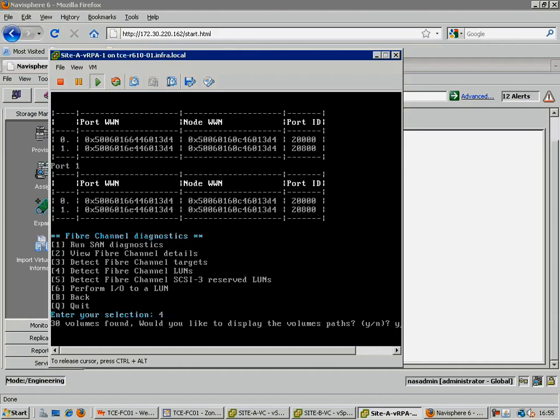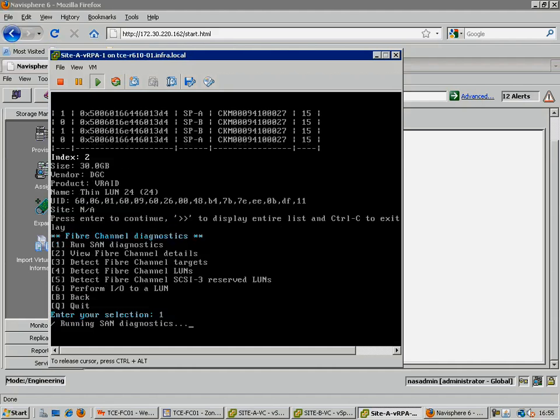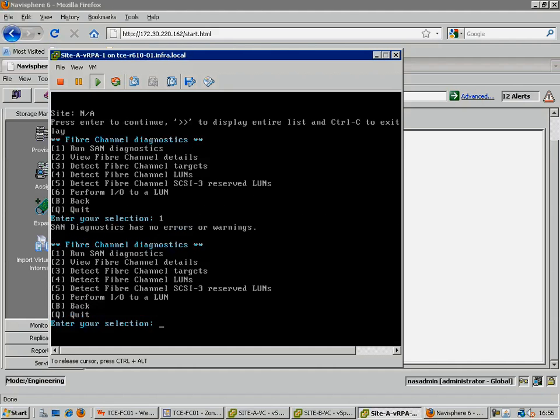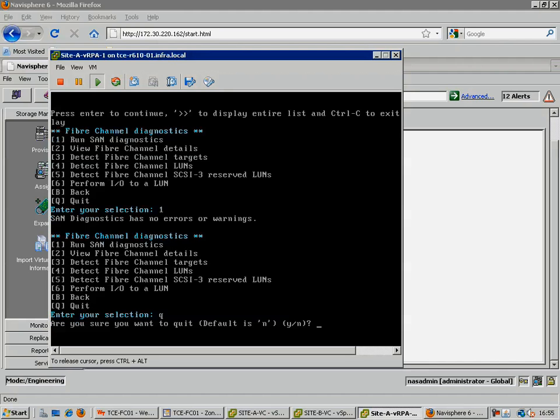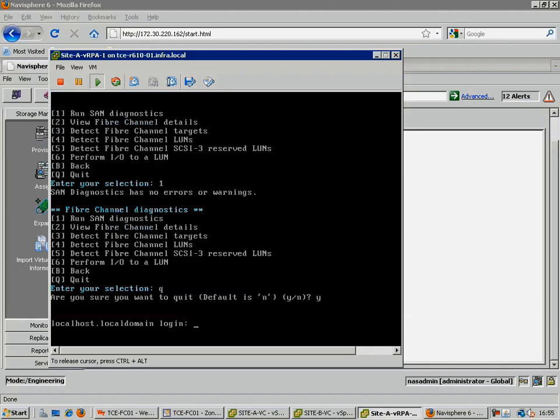Here, we can see 30 volumes. We can also run the SAN Diagnostics tool, which now completes without errors or warnings. And that's all we need to do for each virtual RPA in the environment.